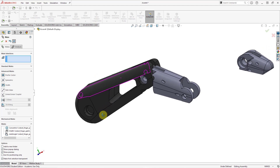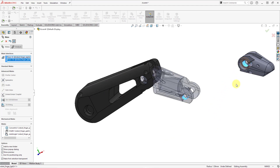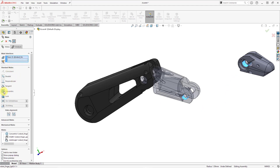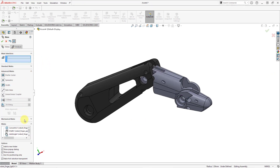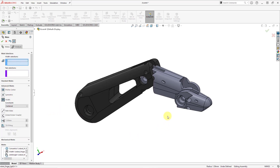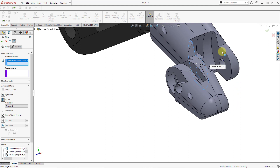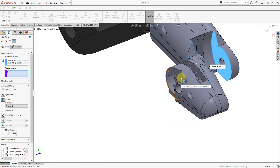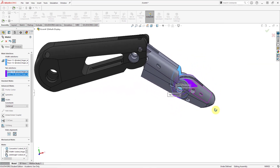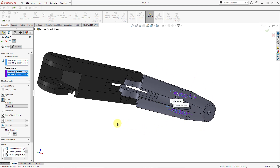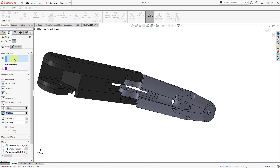Now I'm going to add the mates for the third joint of the finger. I'll grab the cylindrical surface here and the cylindrical surface there, go to standard mates, and confirm the concentric mate. Let's hit the check mark. Then I'll go to advanced mates and use the width mate again. I'll select this flat surface and that flat surface from the first component, then this flat surface and this flat surface from the other component. It adjusts to center those surfaces.